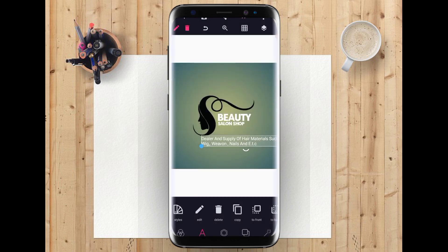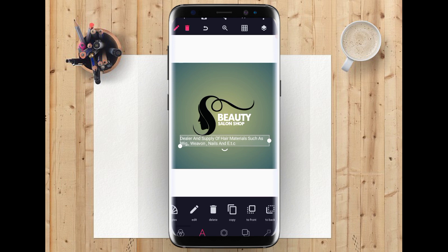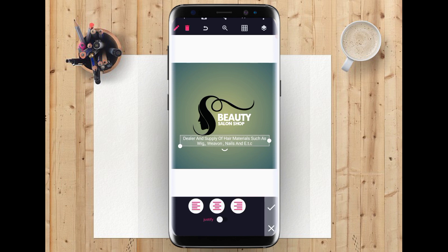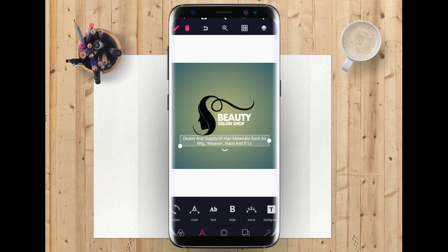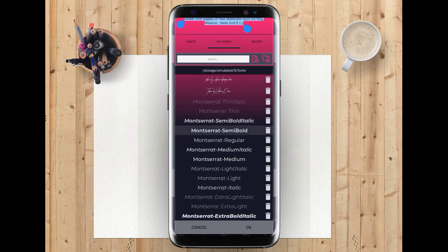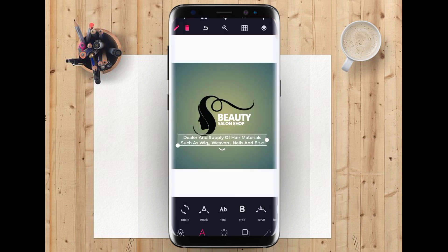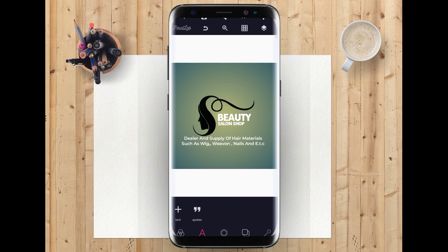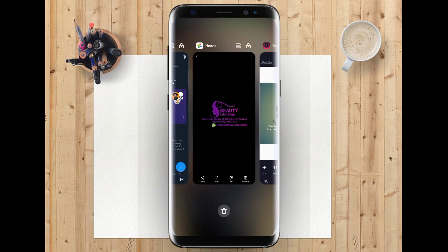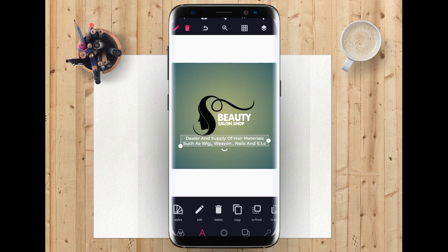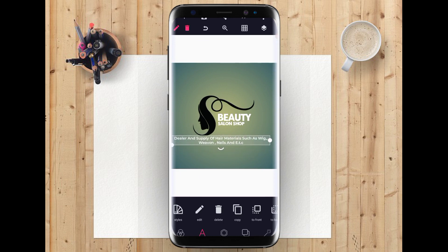So the next thing we are going to do is to place it here. Then go to your alignment and change it to center — click on this center option so it will be centered. Then give it a font — Montserrat semi-bold or Montserrat medium. Give it semi-bold. Then place it at the middle.